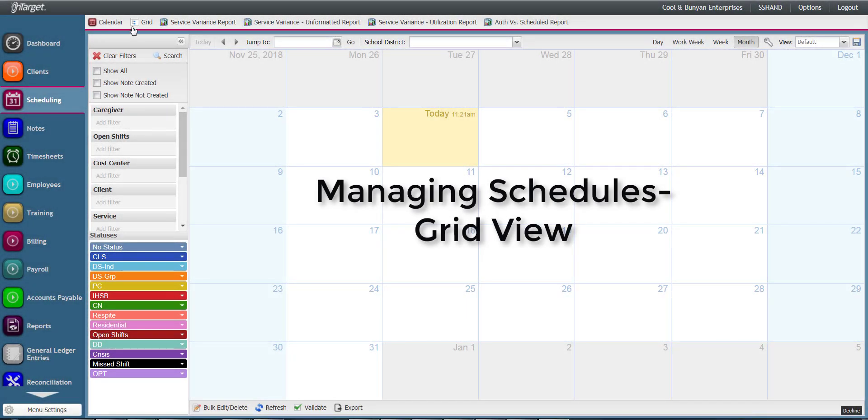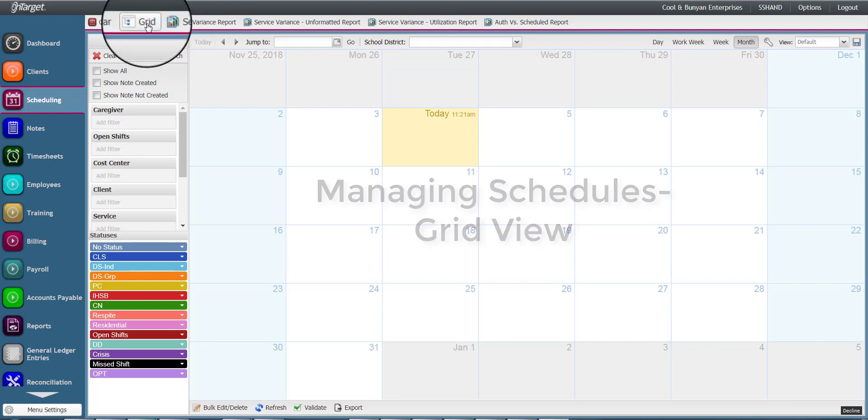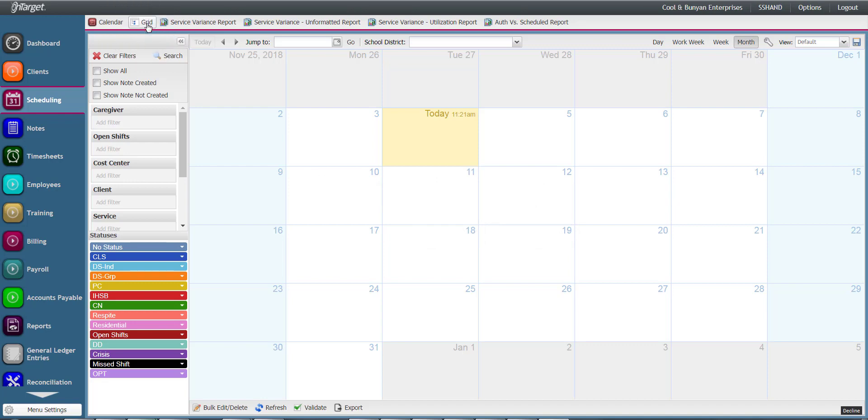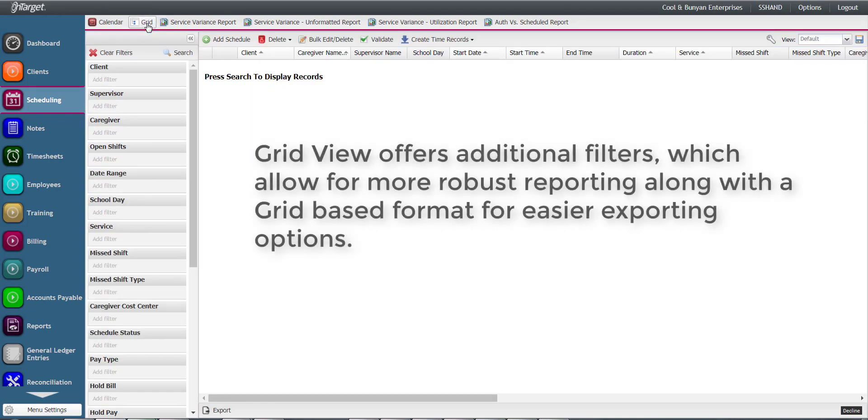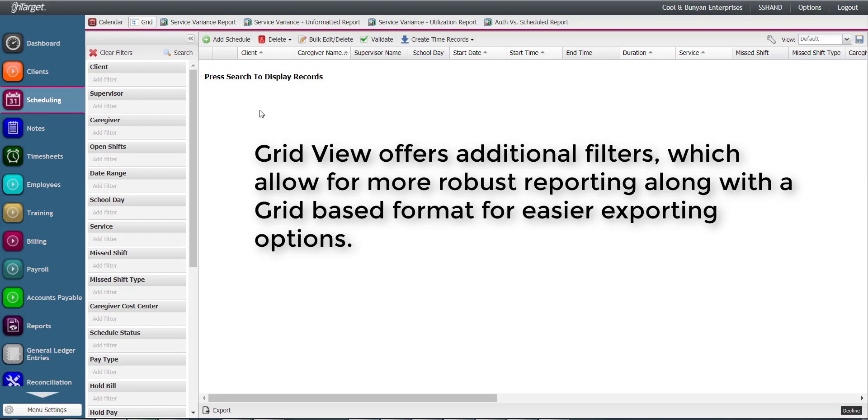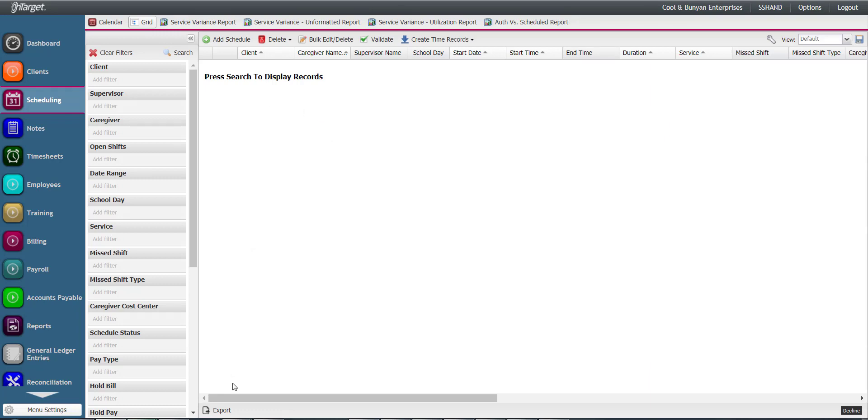Although the default setting for scheduled events is the calendar view, there is an alternate way of reviewing scheduled data in the grid view. This view offers additional filters which allow for more robust reporting along with a grid-based format for easier exporting options.